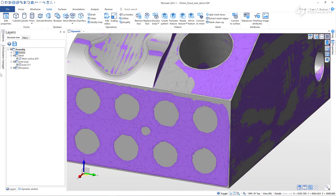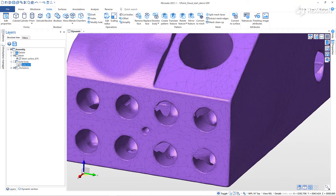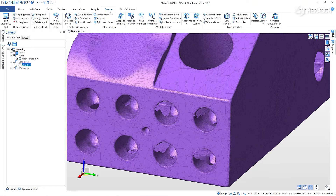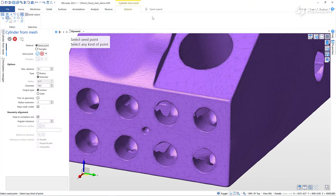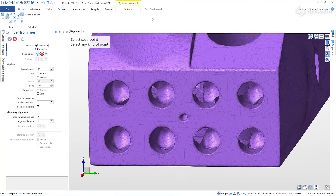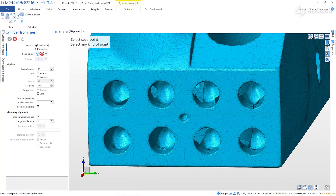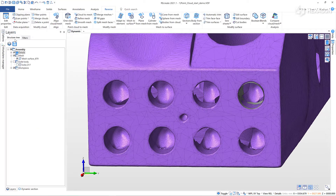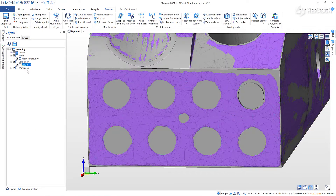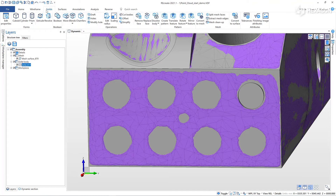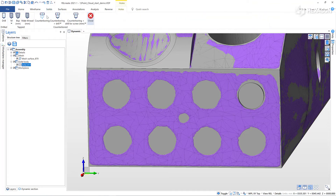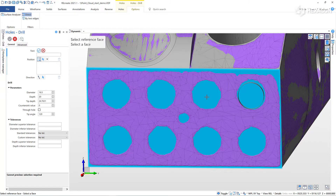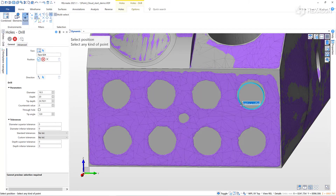Now I'll use the same process to create the rectangular pattern of holes at the front of the part, extracting a cylinder to quickly get one of the hole's positions and diameter. This enables quick creation of a drilled hole with the correct values.